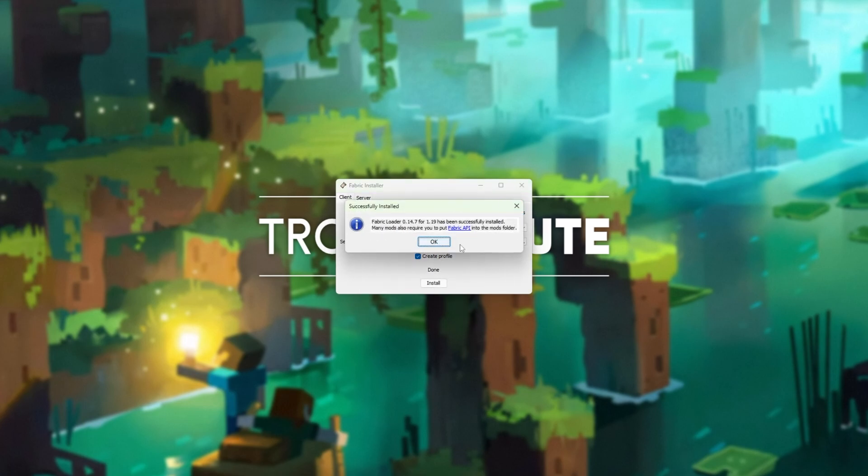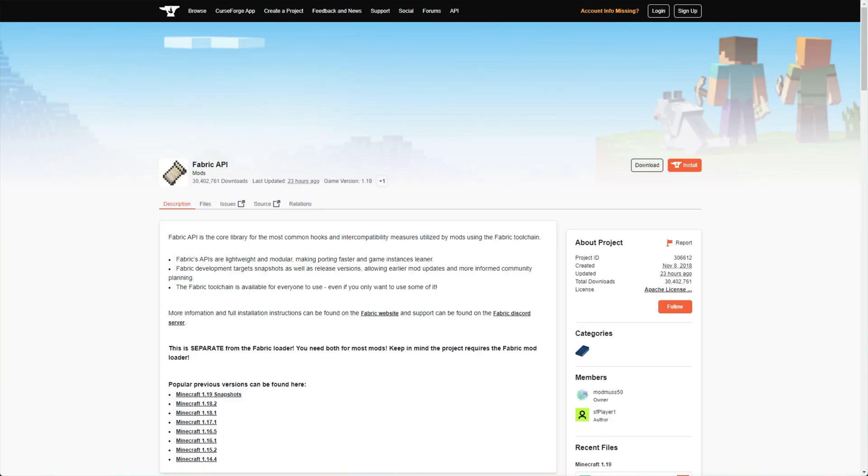After a short install, you'll also be reminded to download and install the Fabric API. Click this link over here to reopen your browser, otherwise you'll find a link to it in the description down below.